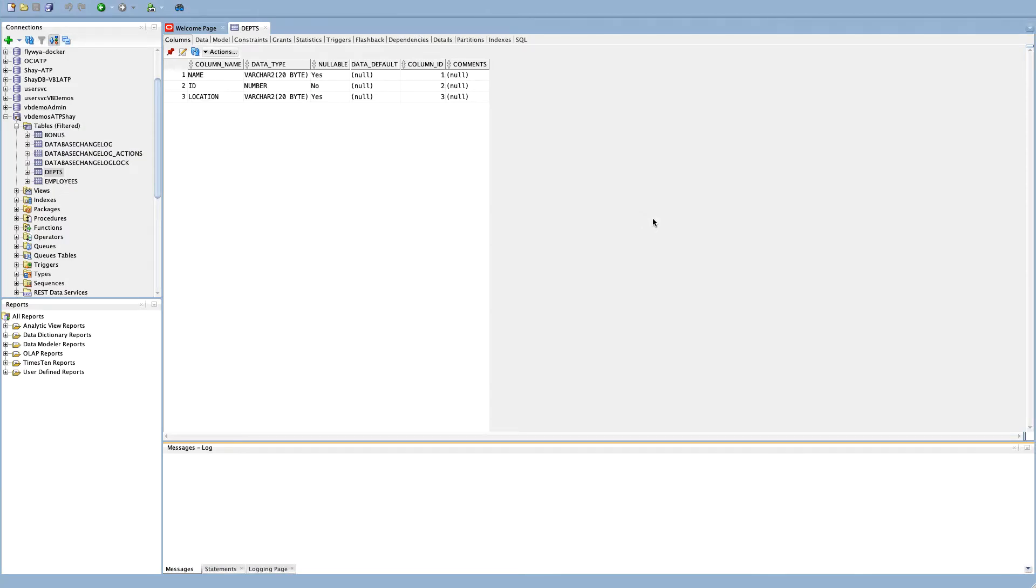In this demonstration, we're going to expose an Oracle database using ORDS to expose REST services on tables in the database, and then we're going to build a Visual Builder application on top of it.